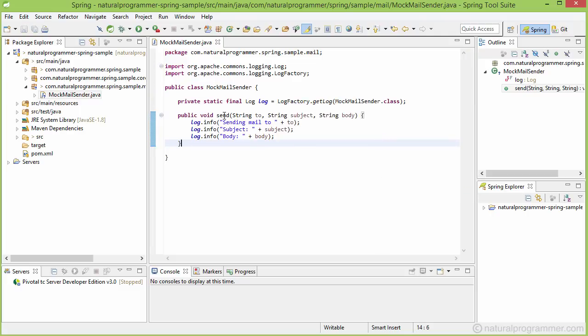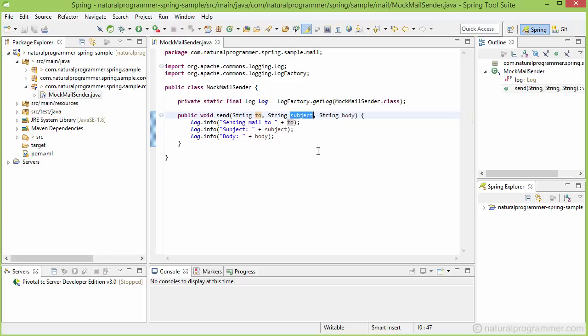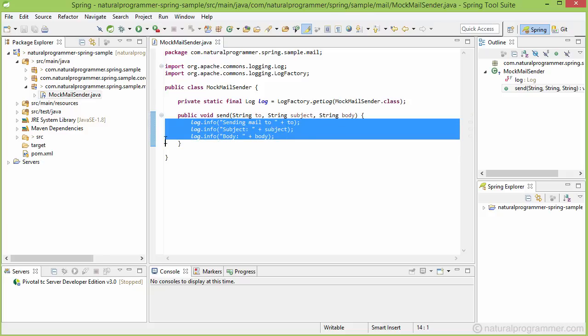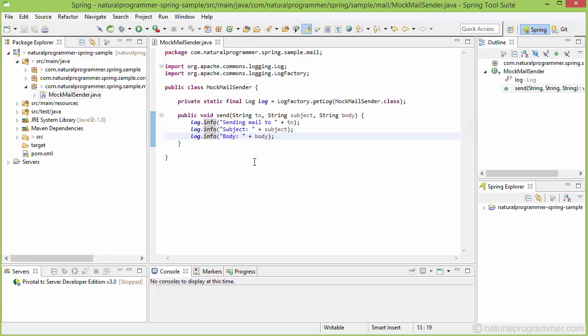What we have just written is a send method which takes three parameters. One is the 'to' which is the email ID where the mail is going to be sent, the other is the subject, and the third parameter is the body of the mail.